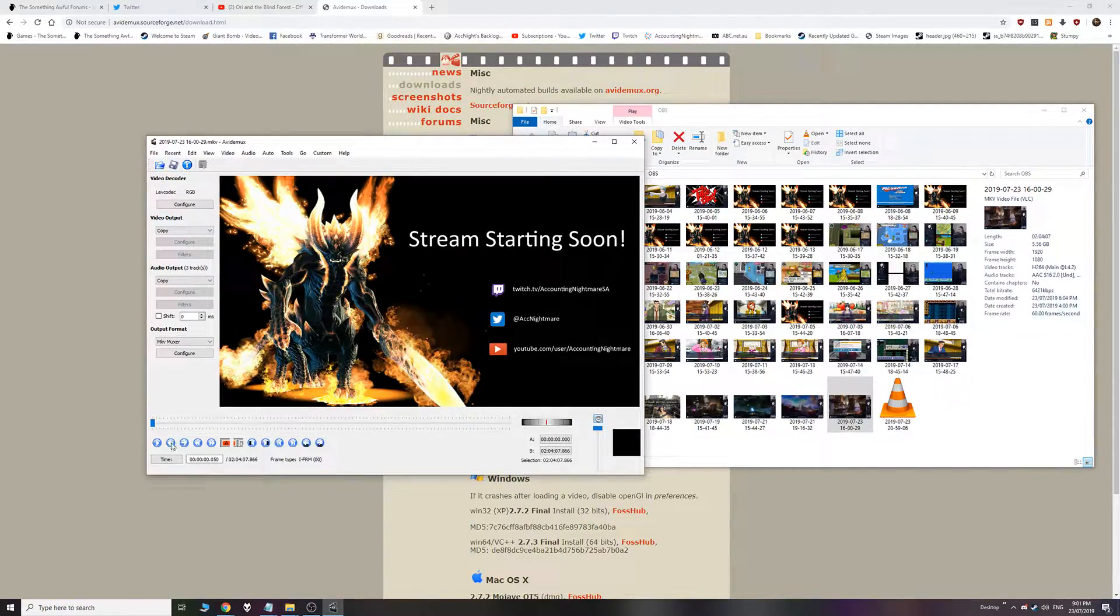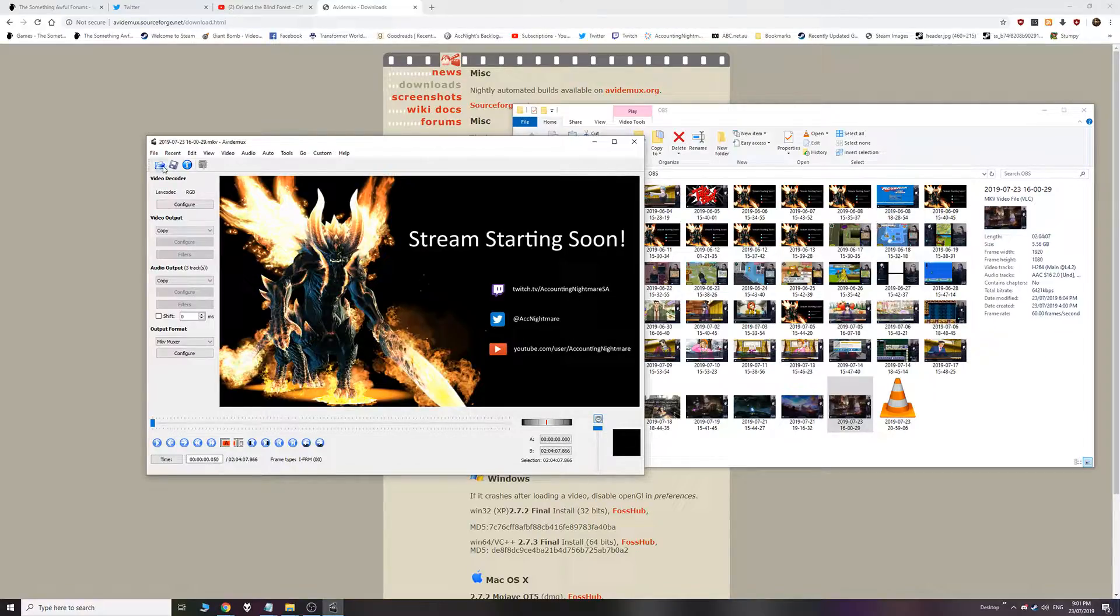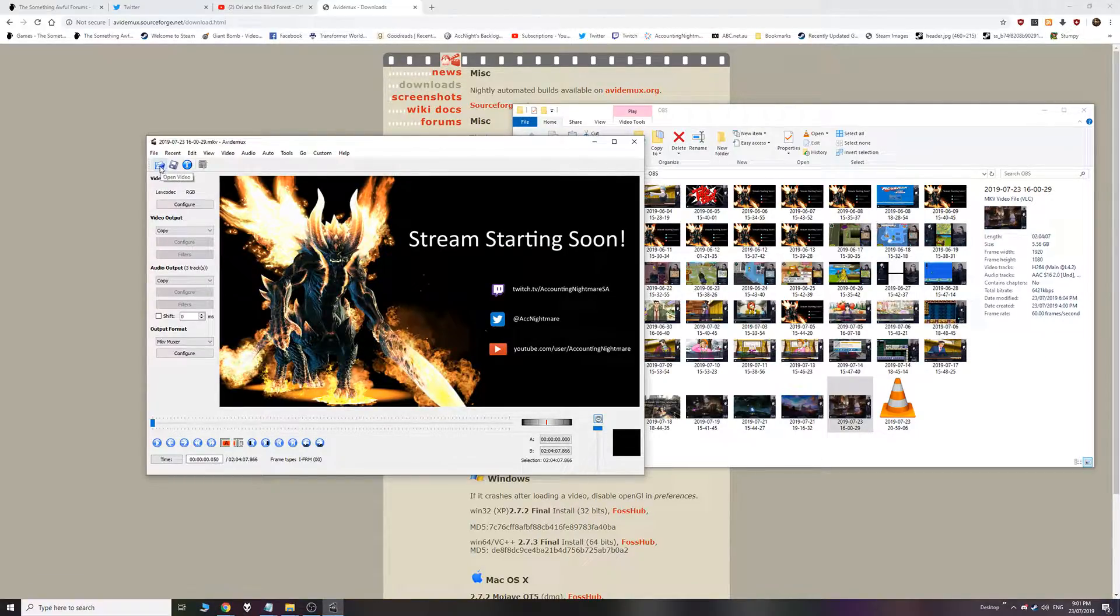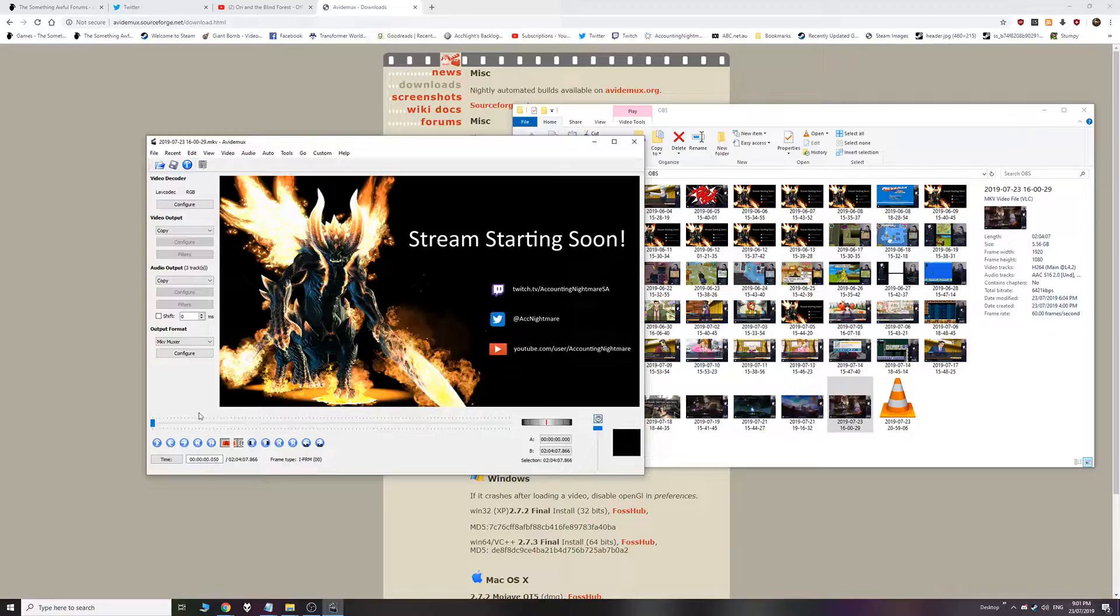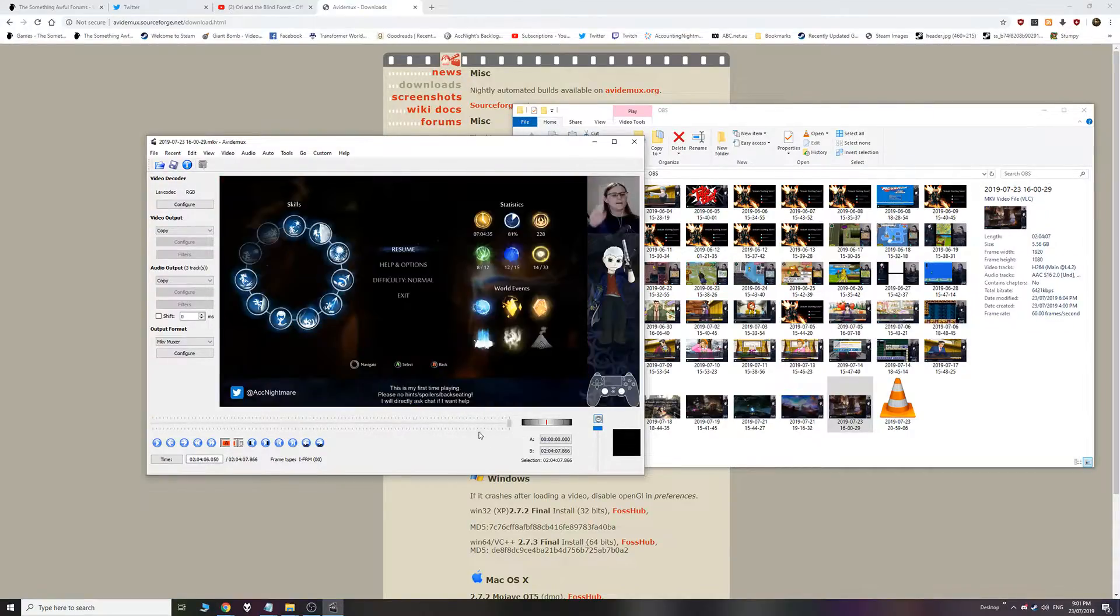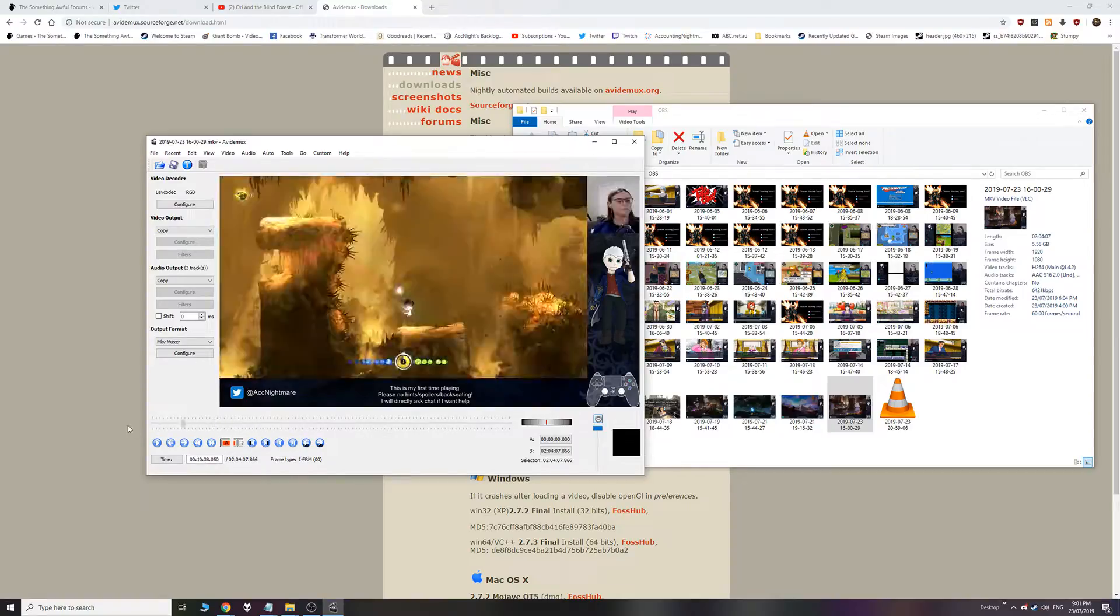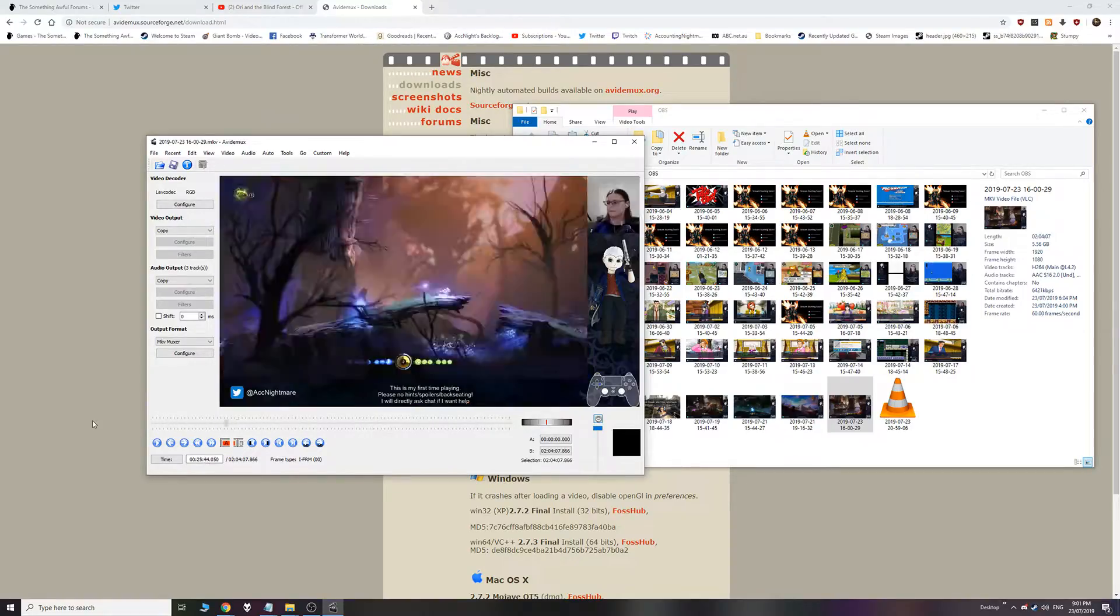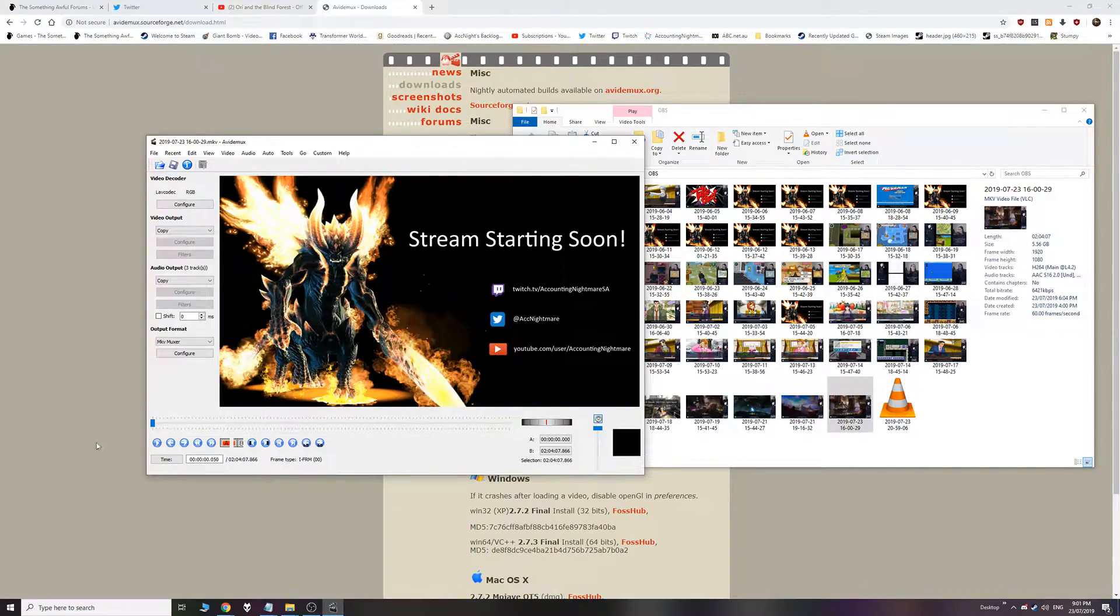Alright. There we go. It's open. If clicking and dragging doesn't work, you can always use the open video button here. So now you should be able to move this little bar back and forward to scroll through the video. That should be working fine. And it is.